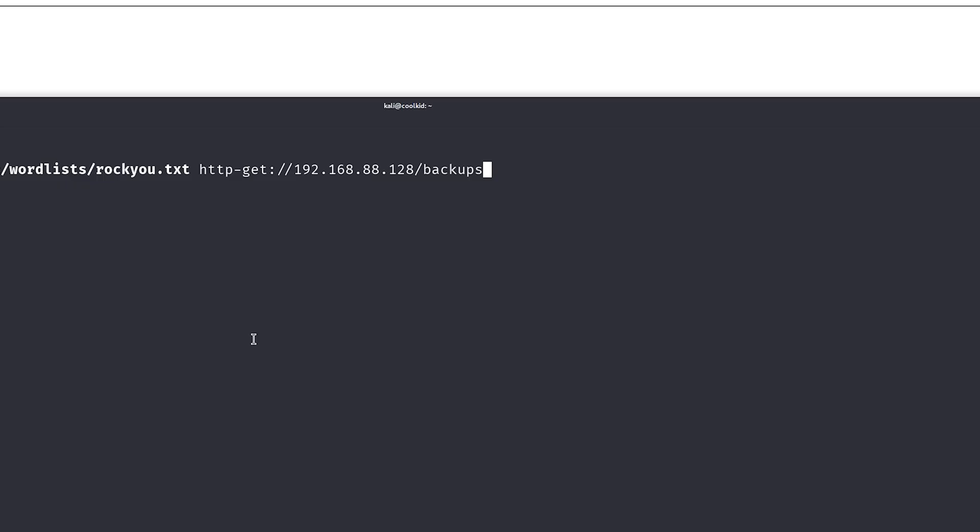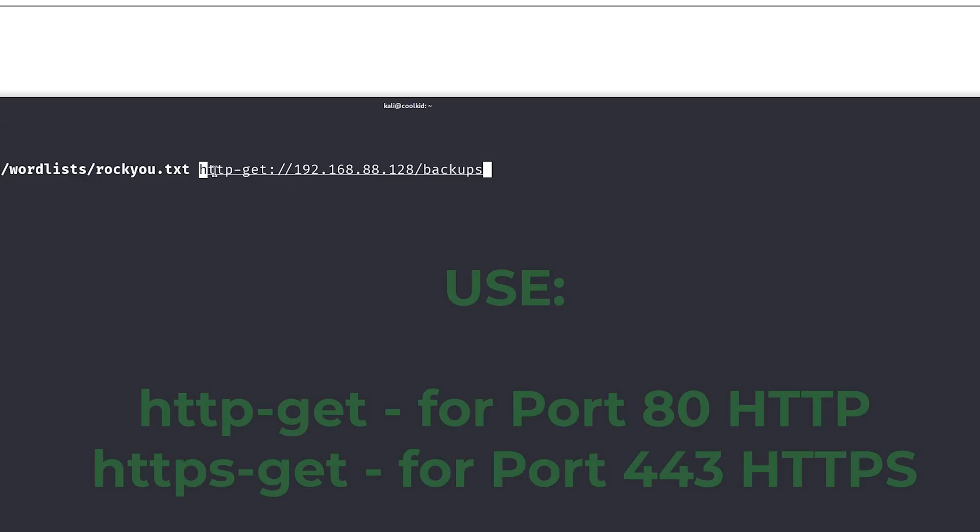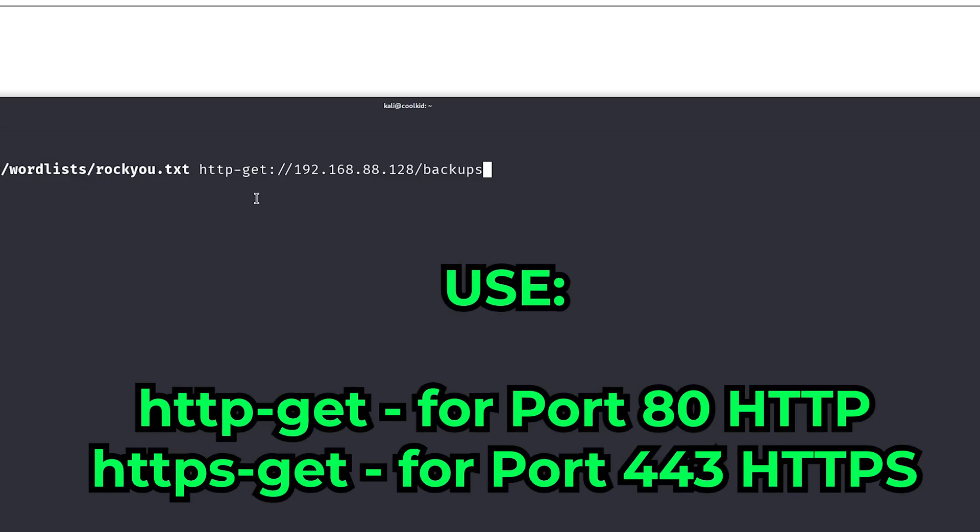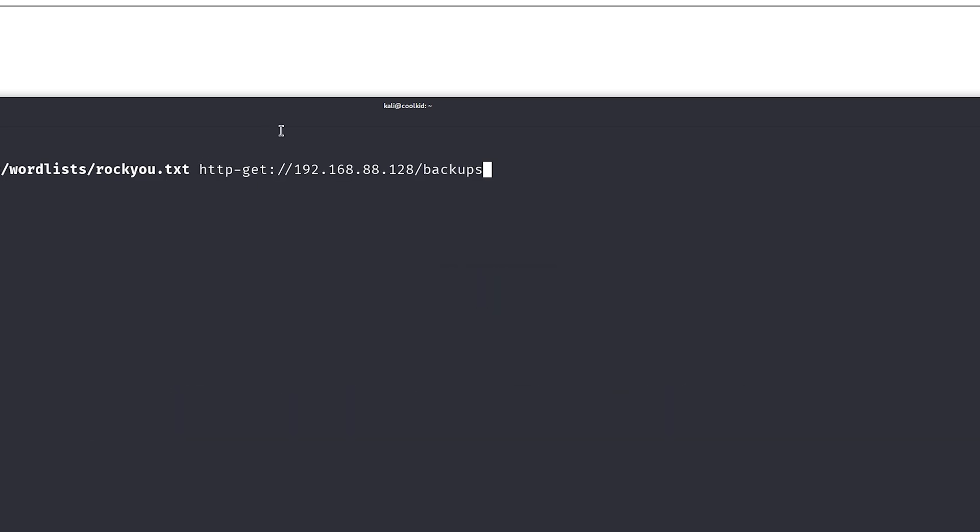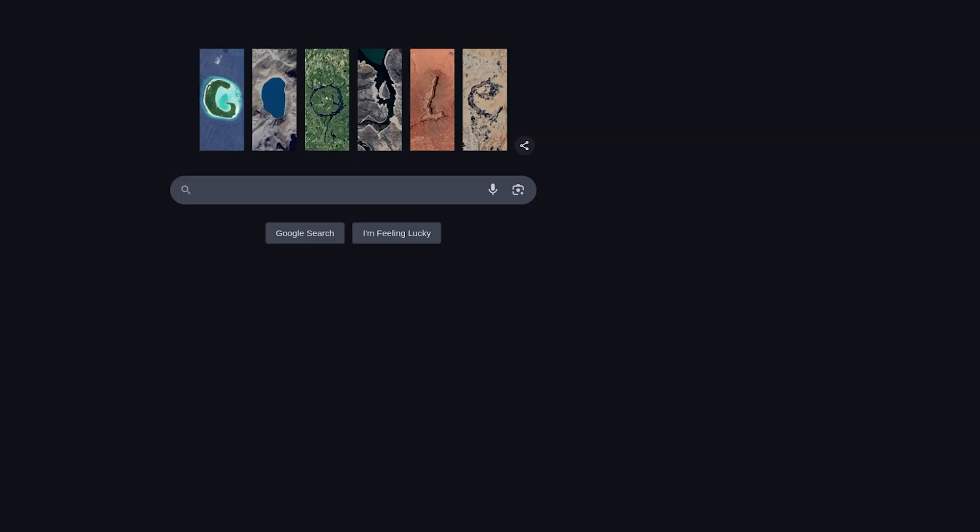The protocol—as you can see it says http-get—you need to know the difference between when to use http-get and https-get.